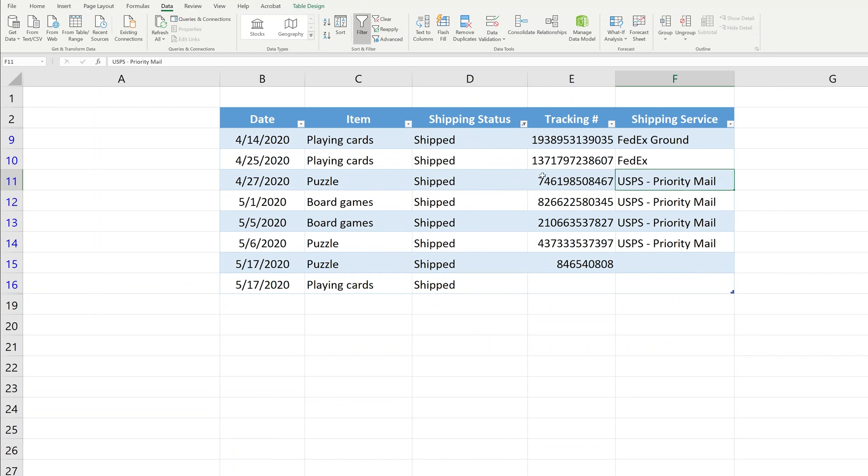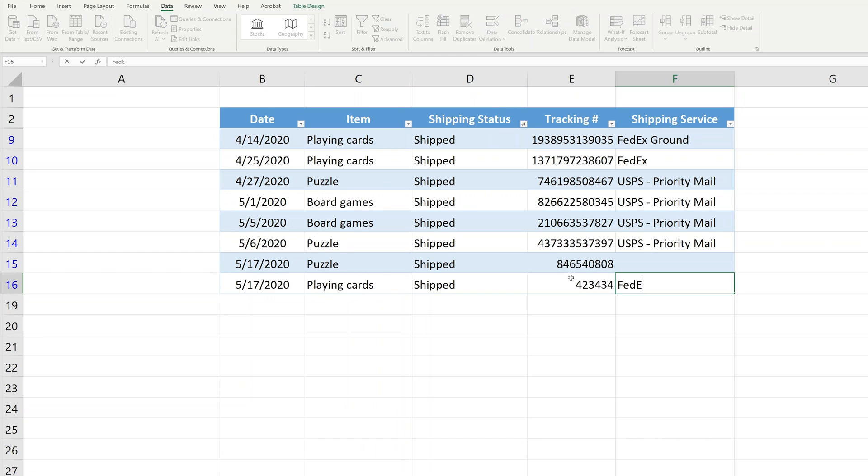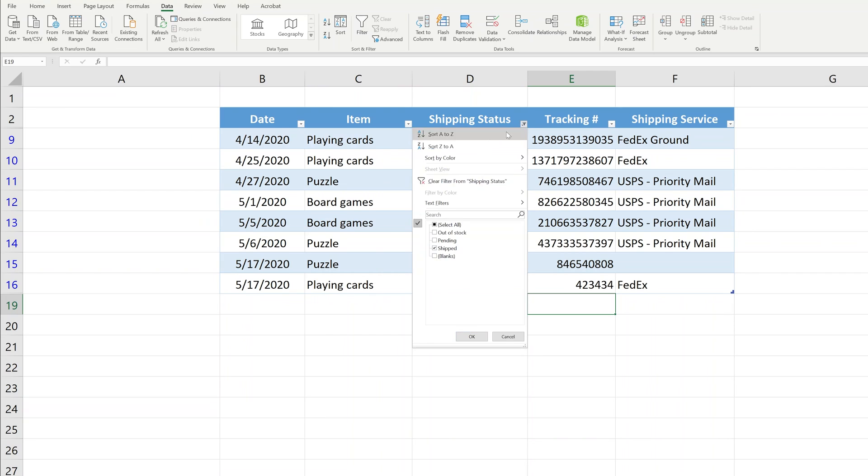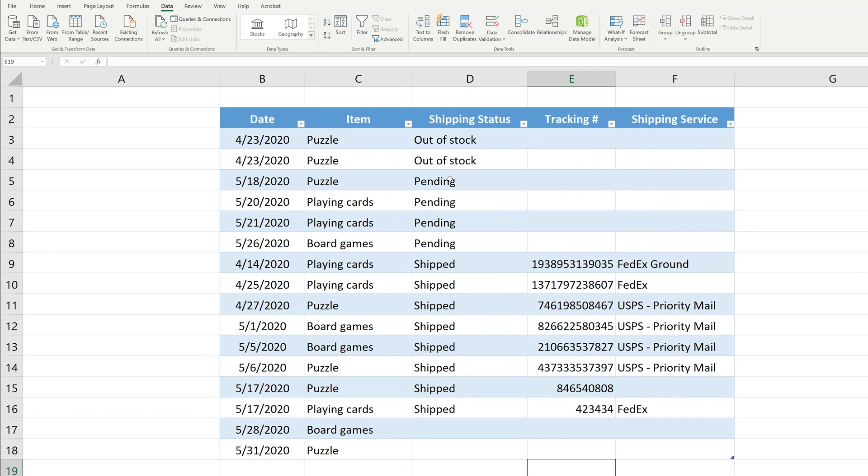When you come in and show shipped, then you can enter these tracking numbers and the shipping service. You won't accidentally apply it to something else because you can't see them. And then when you're done, you can just take the text filter off.